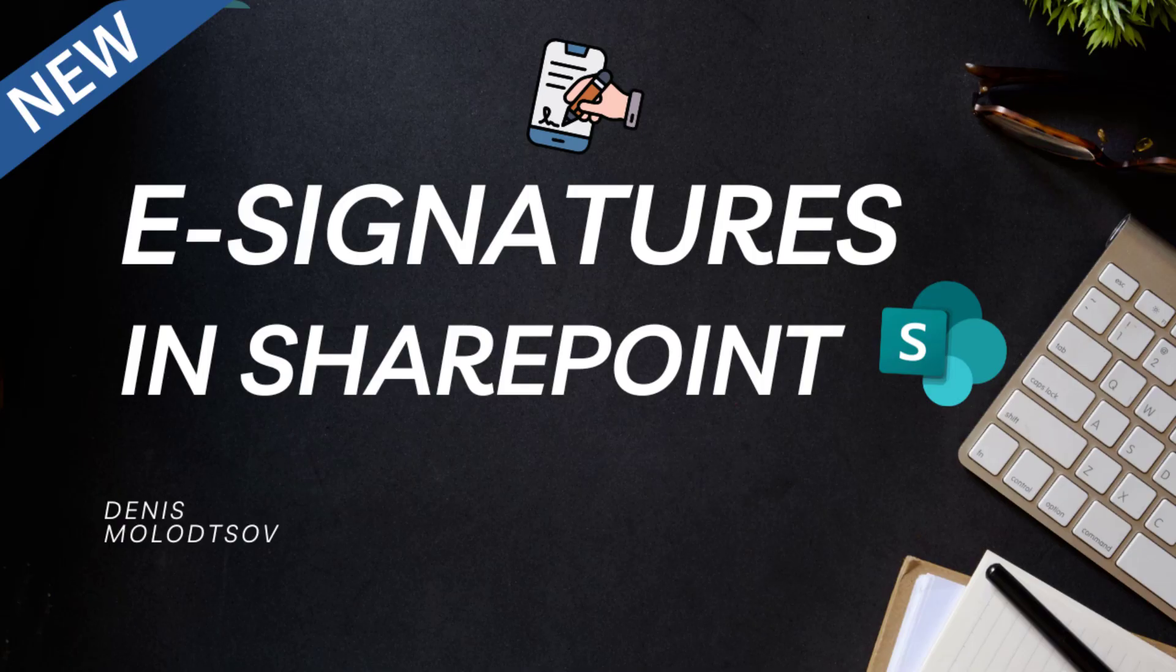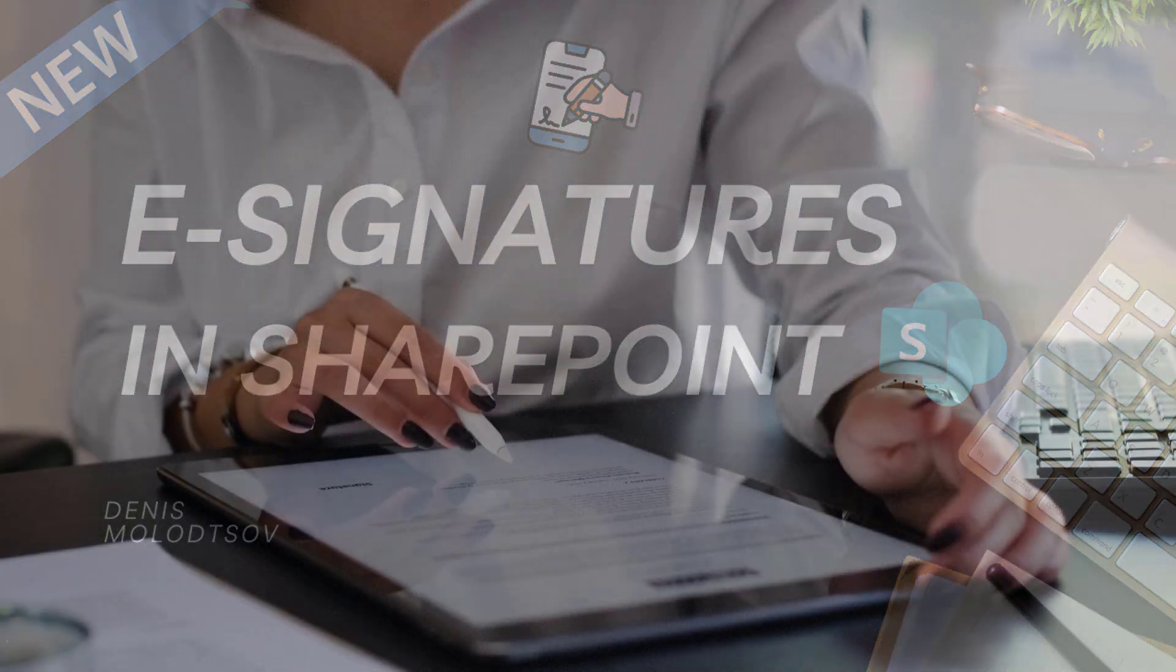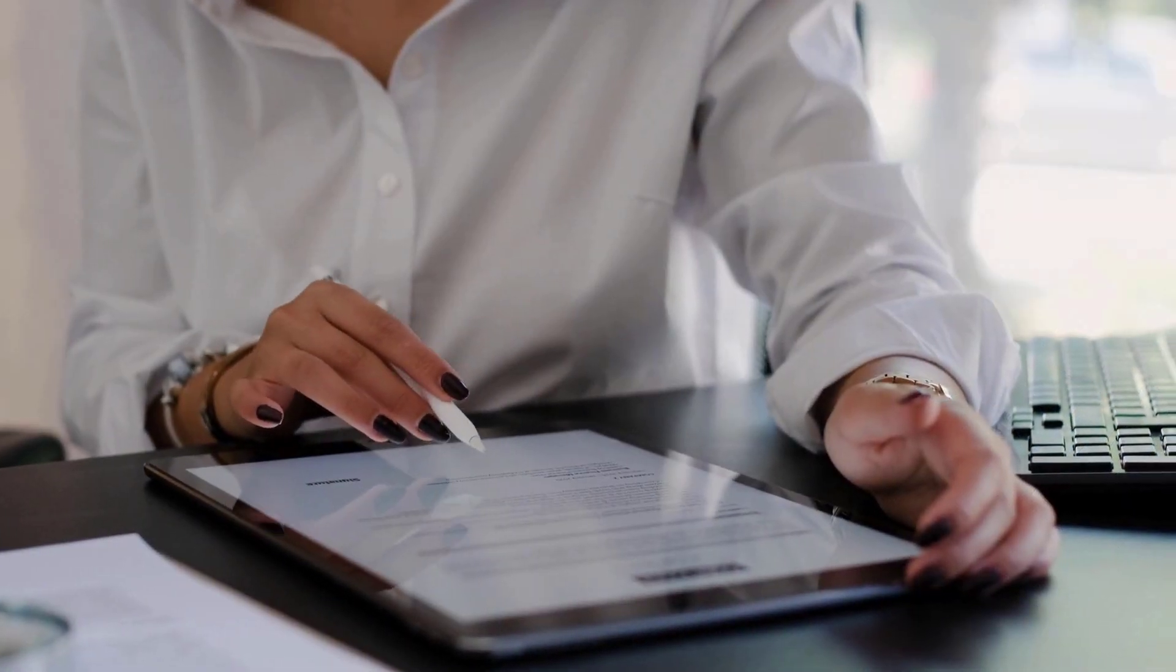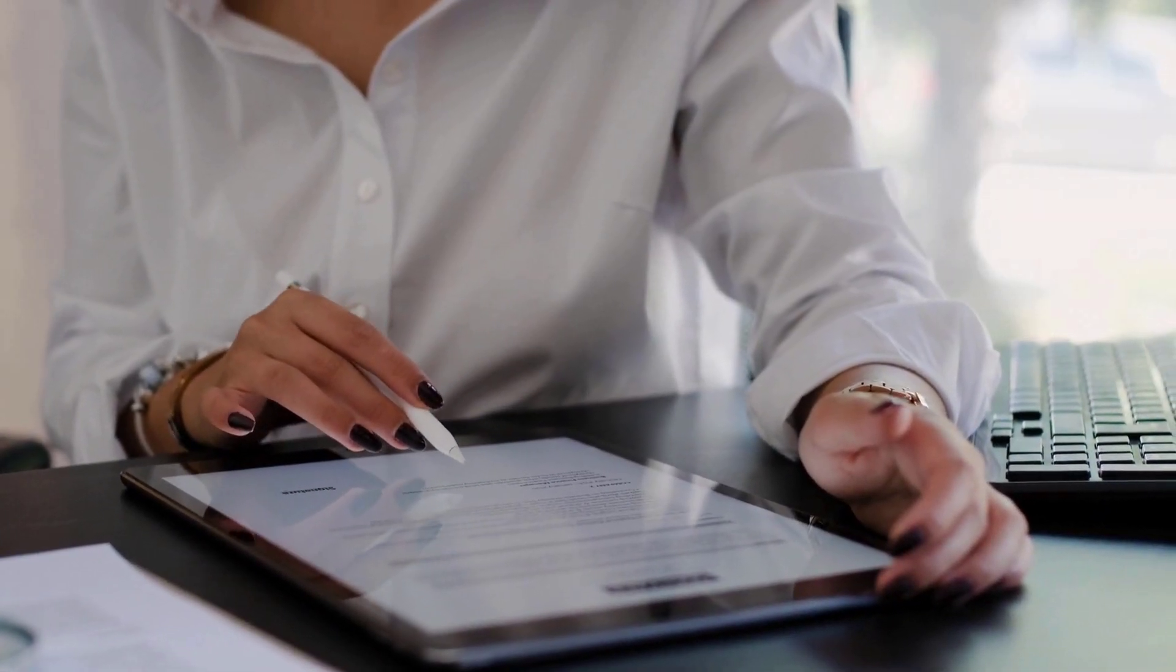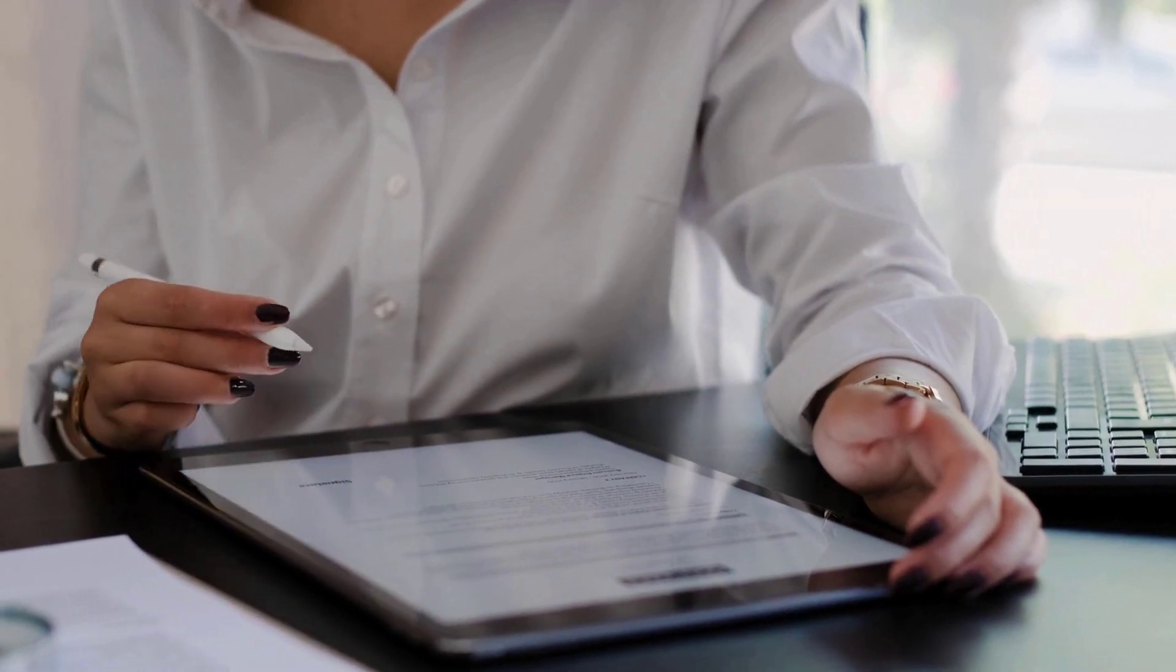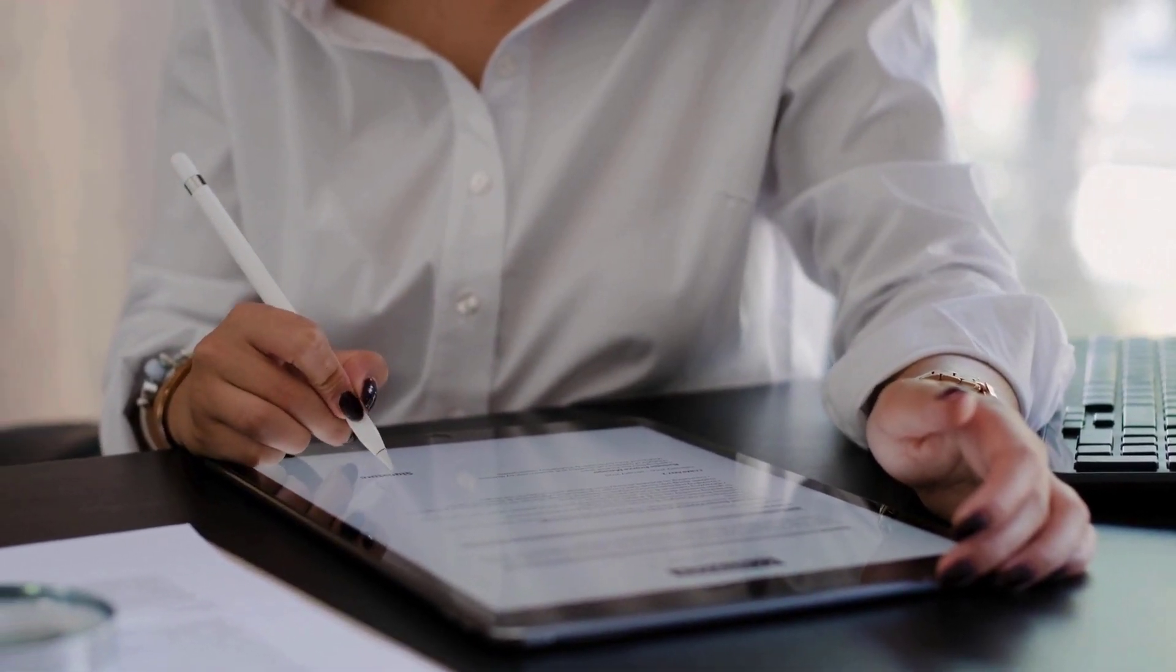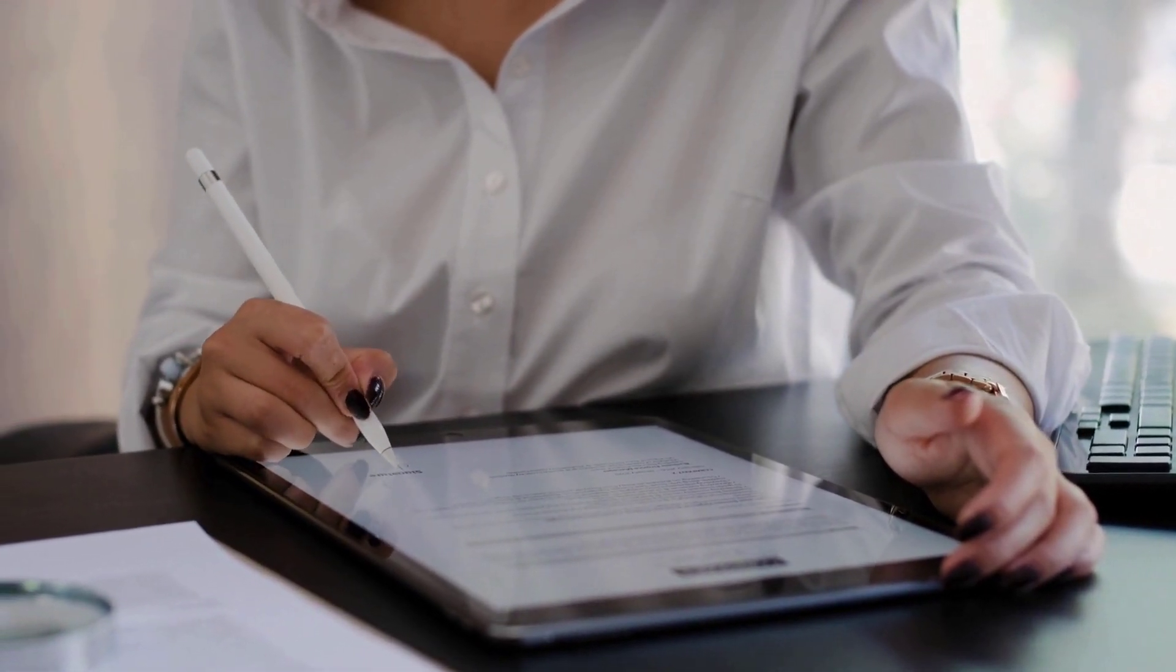Hi there, SharePoint enthusiasts! With SharePoint eSignature, you can quickly and securely send PDF documents for signature to people inside and outside your organization.